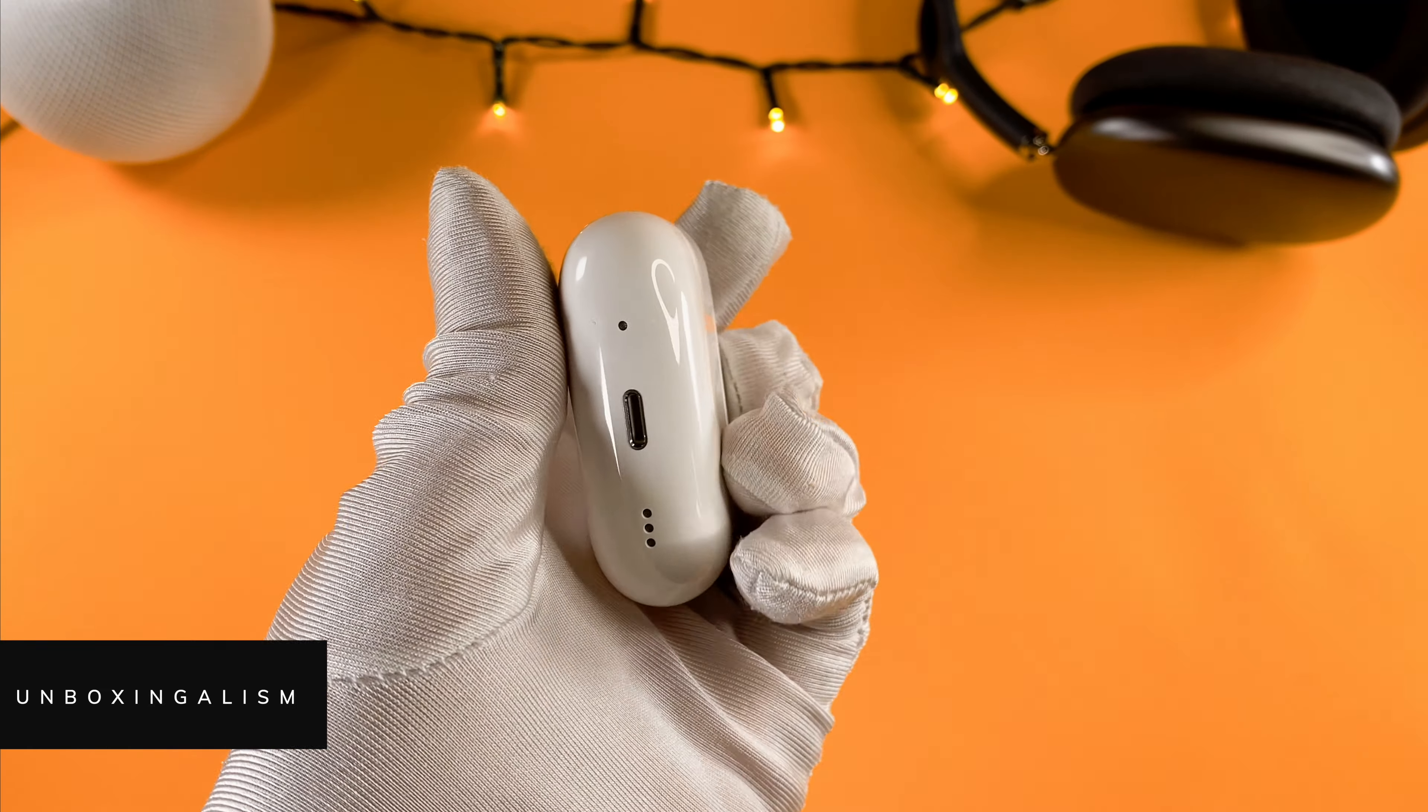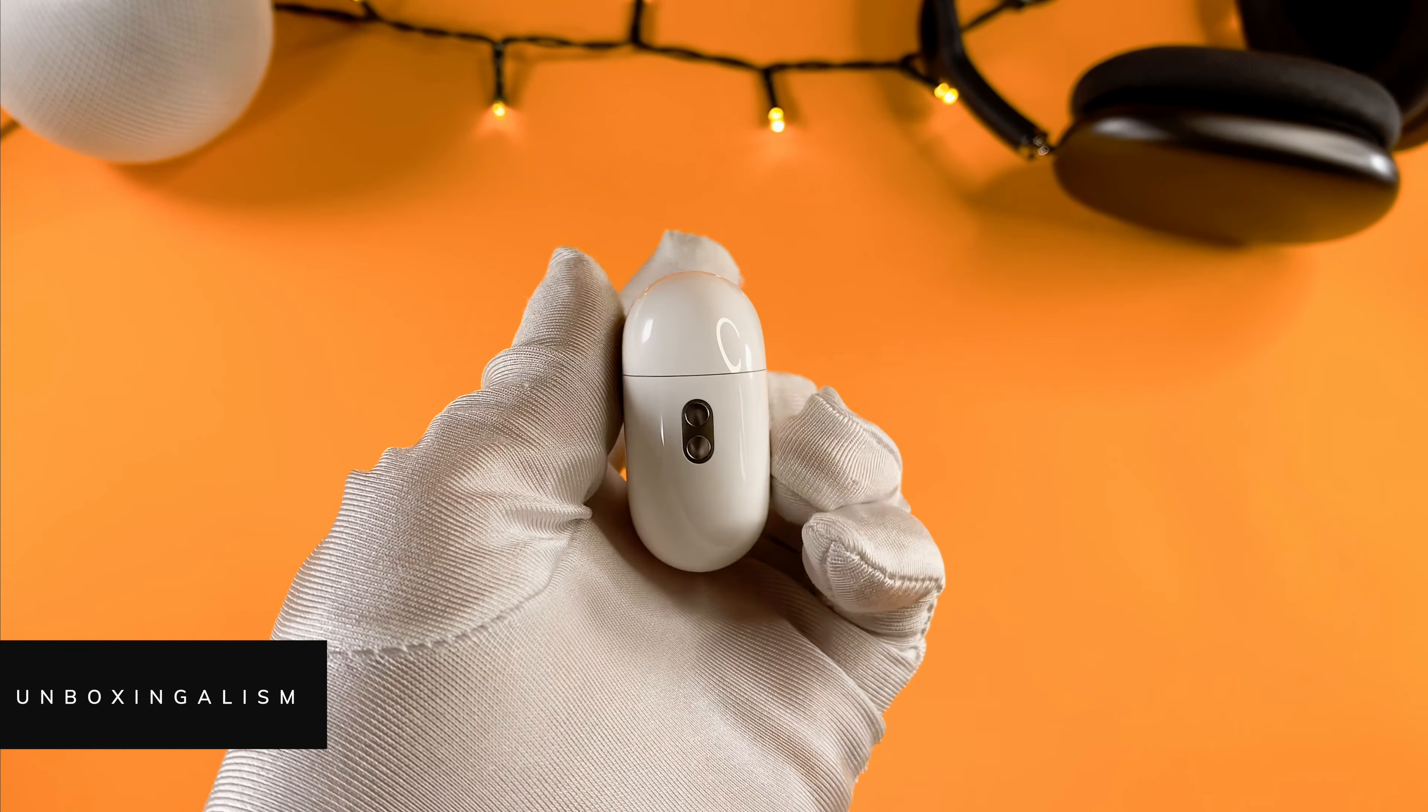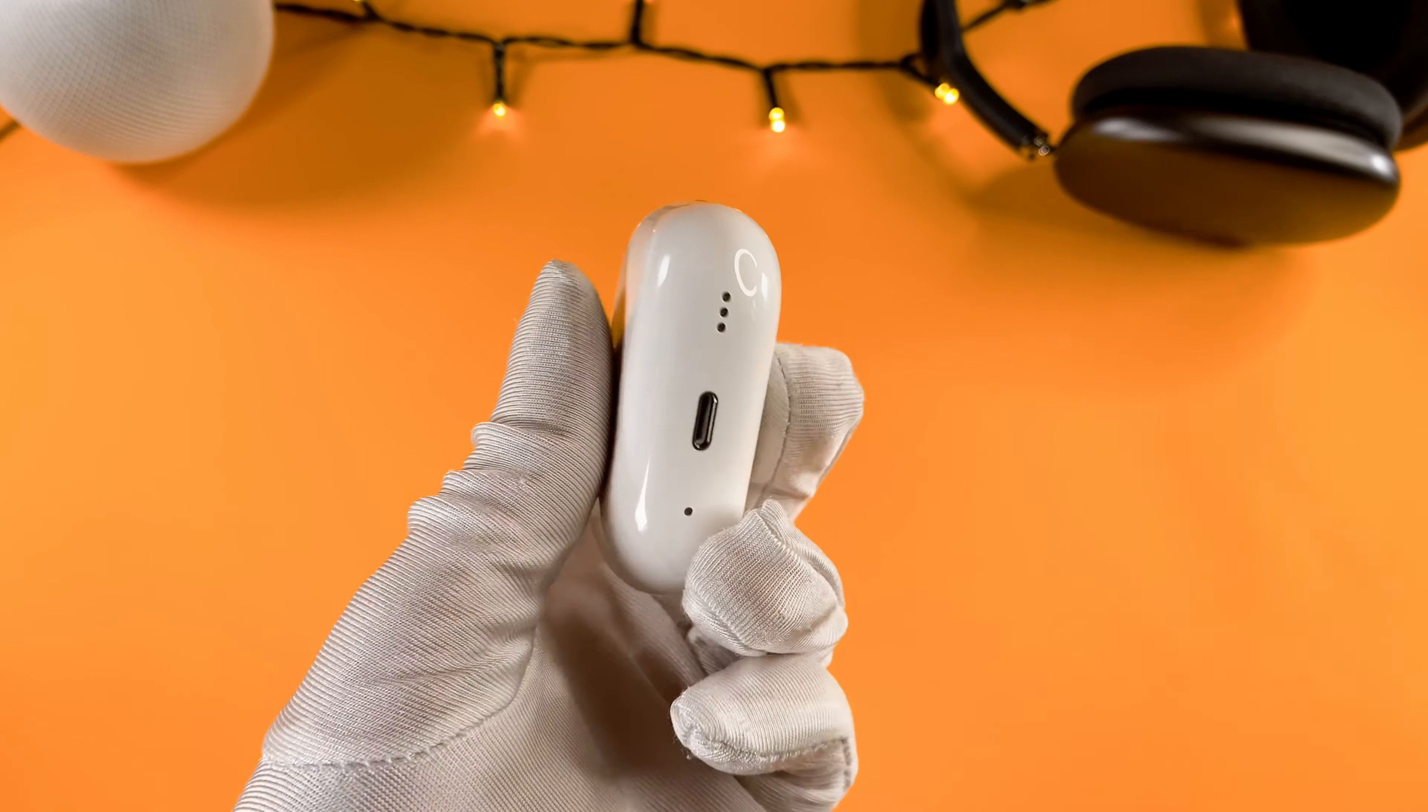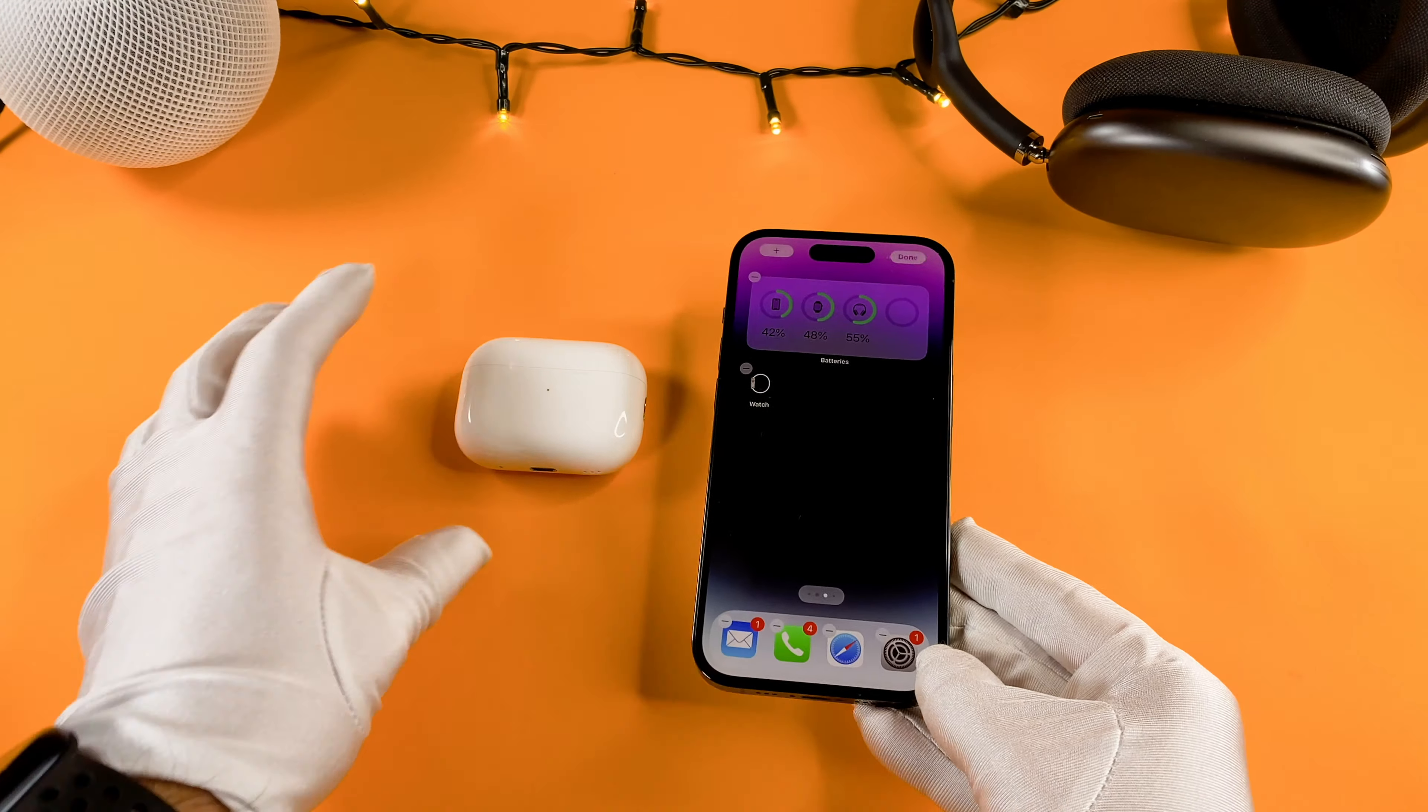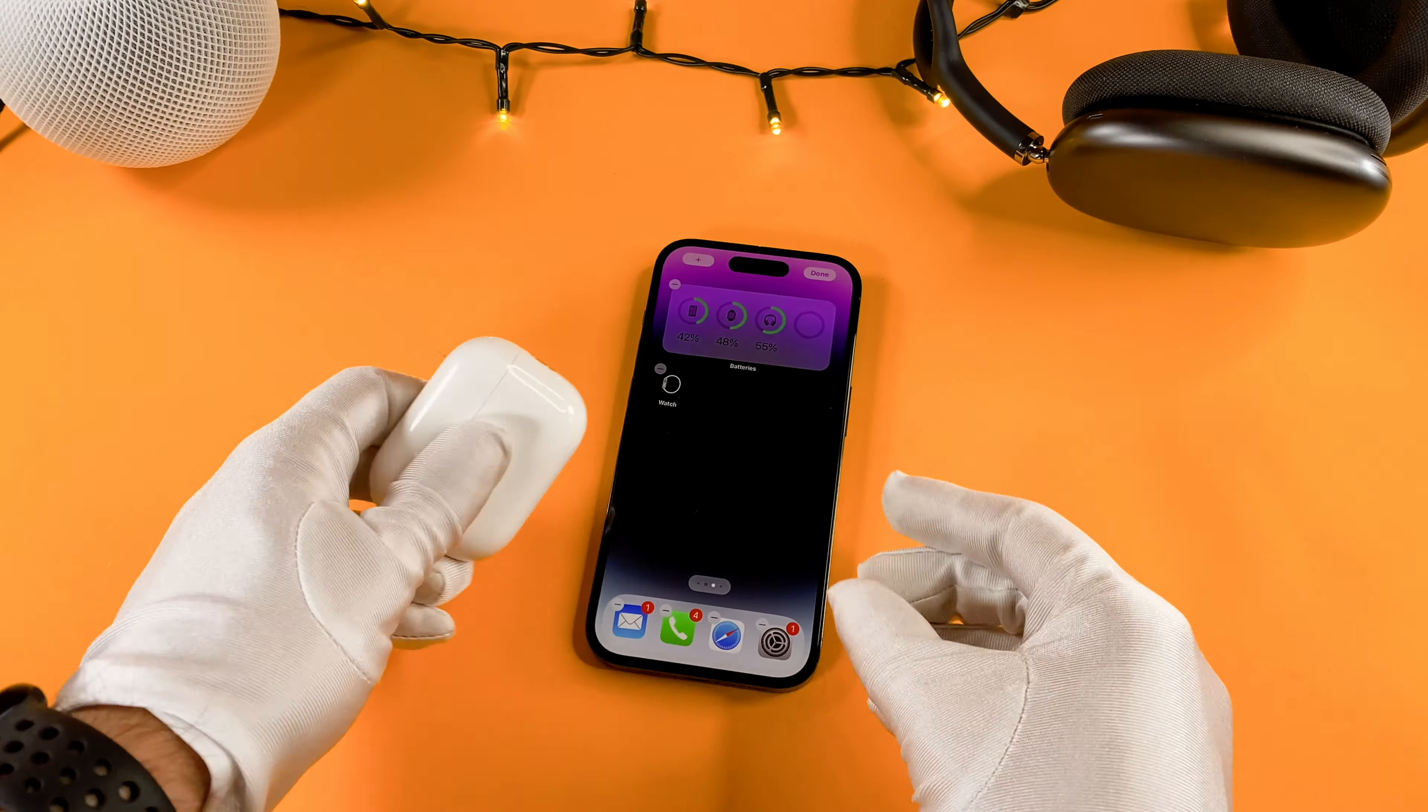Hi everyone, Unboxingalism here and welcome back to my channel. In this quick video I want to share with you how you can connect your AirPods Pro 2 with your iPhone. Let's start it.